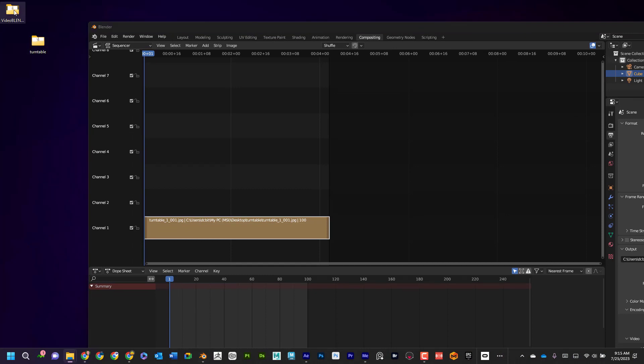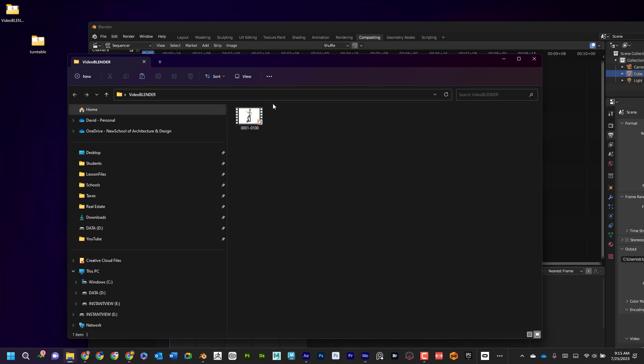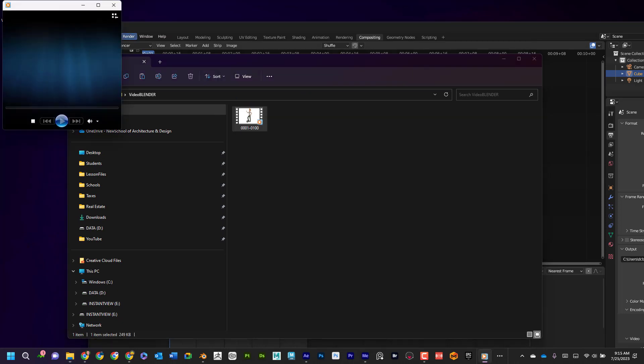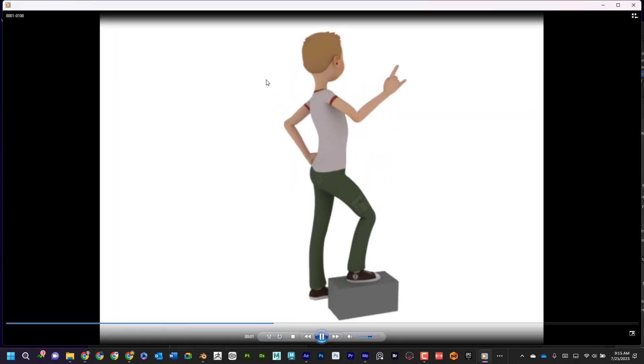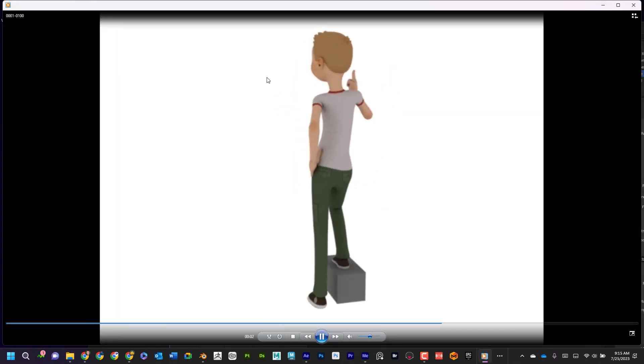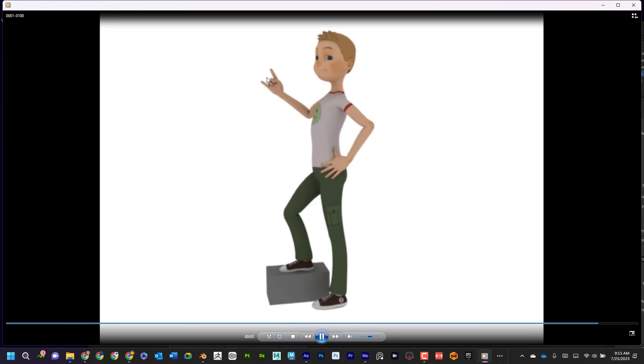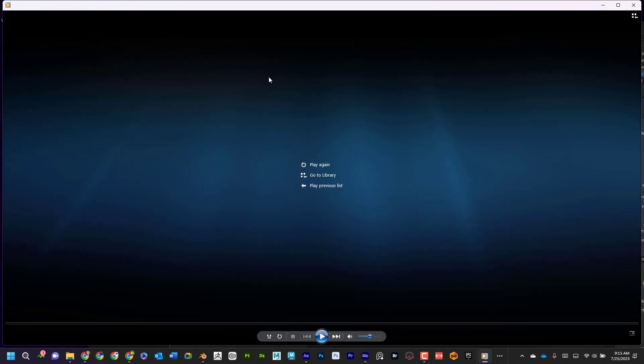Now if I look at this, if I go into turntable—actually video blender is where I saved it to—I can see right here that there's the video. I can see that it put the flipbook together, and I have a video that I can email my friends, do whatever I want with it.